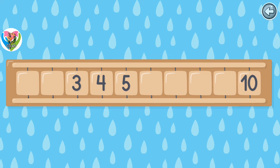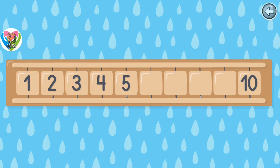Where is the number two? Great! Where is the number six? Great! Awesome!